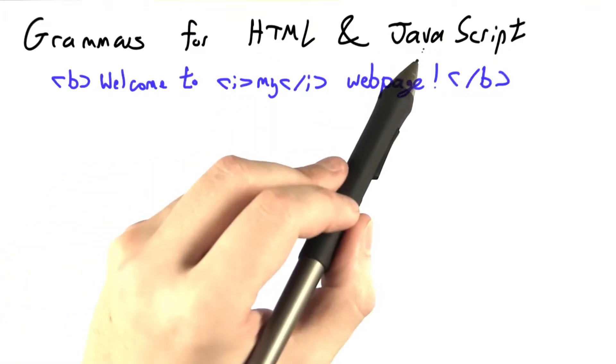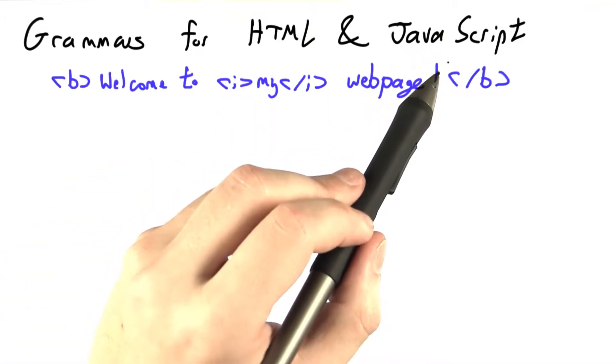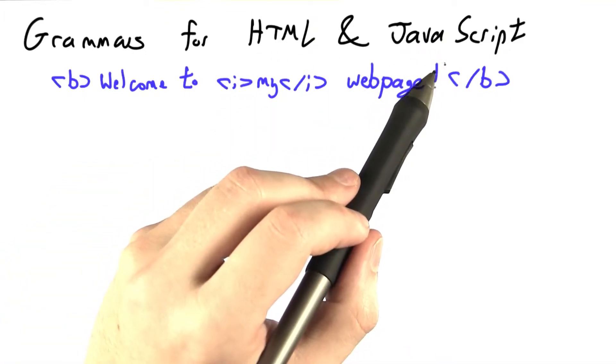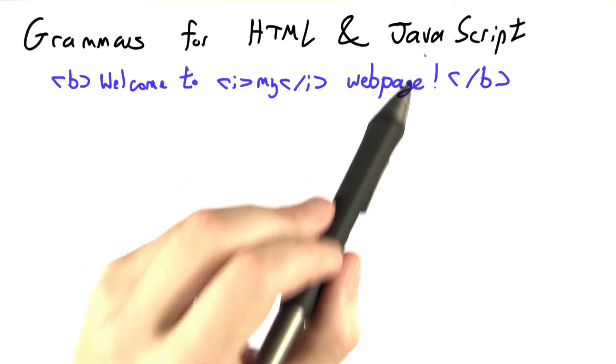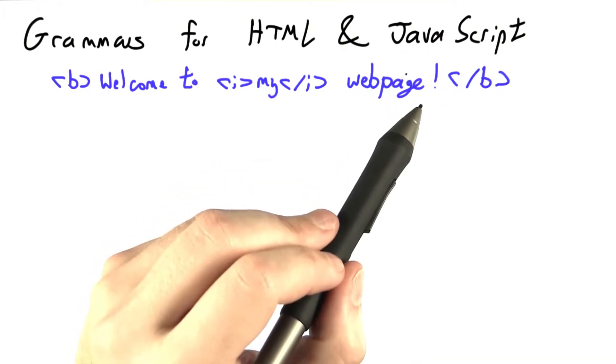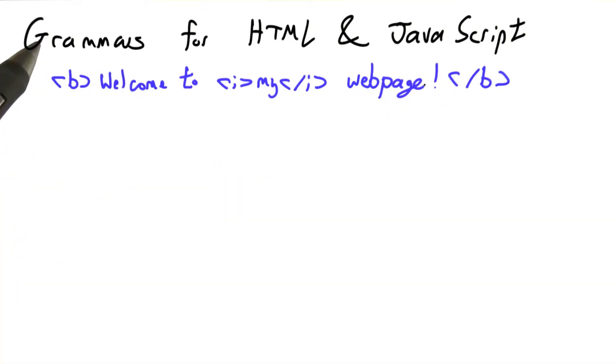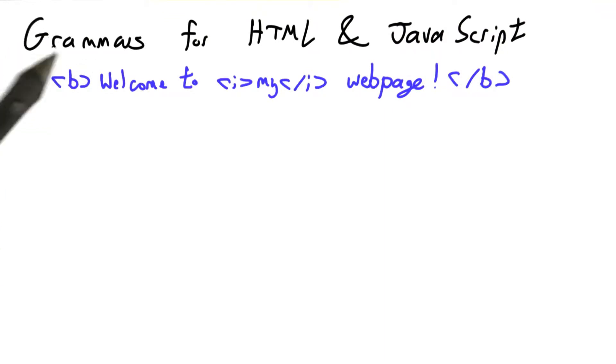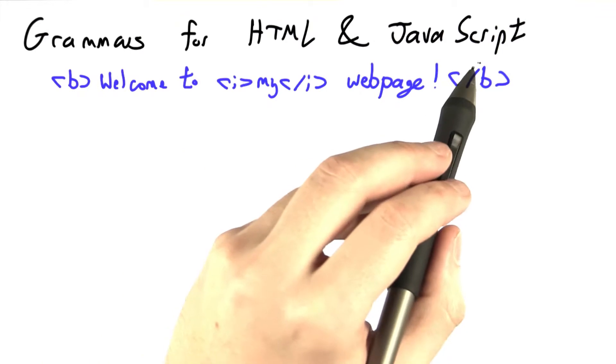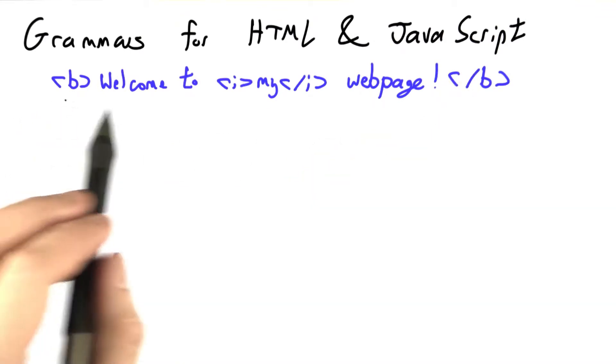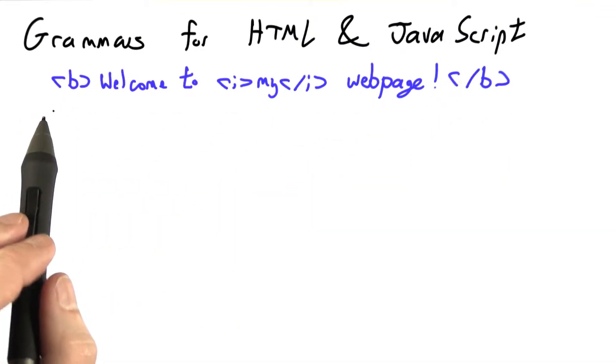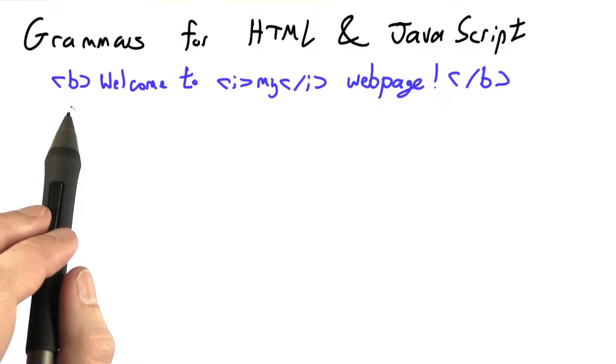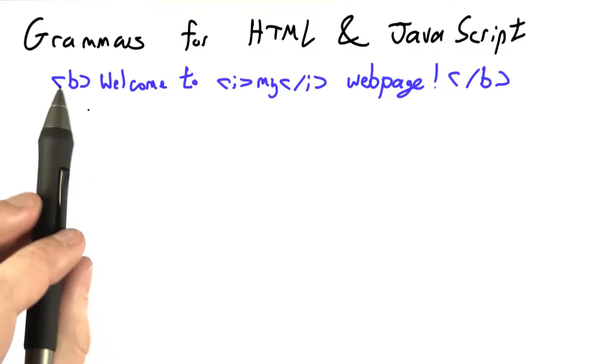Since both HTML and JavaScript have some essential ambiguity, we needed to handle that before we could move farther with our web browser. But now that we know a bit more about grammars and ambiguity, we can actually move on to making grammars for HTML and JavaScript. And just to remind you, here's an example HTML utterance: welcome to my web page.